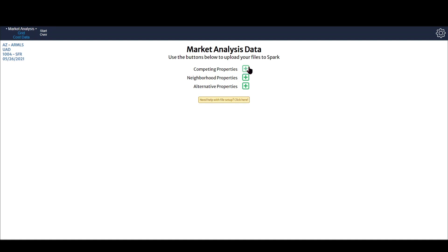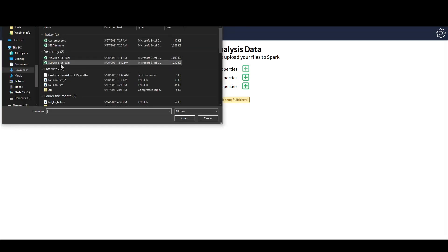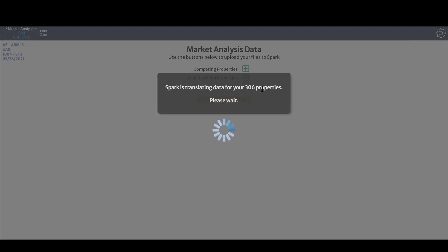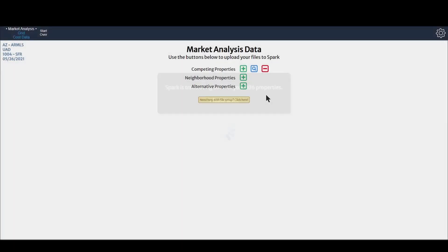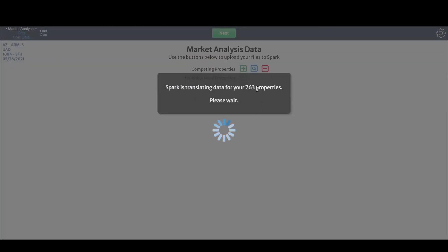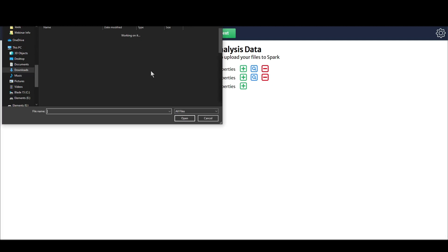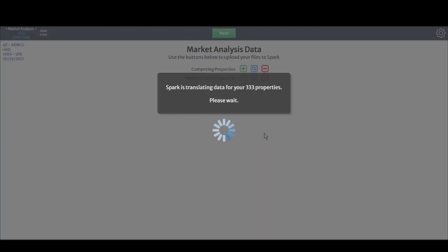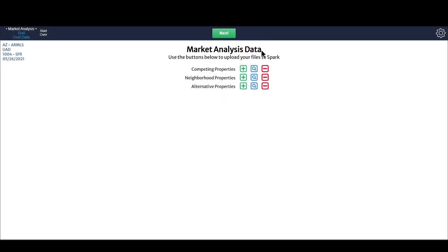Okay, let's go ahead and get into it. I'm going to load in my properties. You can either drag the files in here or click the plus button. My first one is 306 properties — I'm uploading five years worth of data, that's why it's 300. Now I'm uploading my neighborhood file, also five years worth. And then this last one is my alternative file. That data is all loaded in — also five years worth — and let's go ahead and hit next.